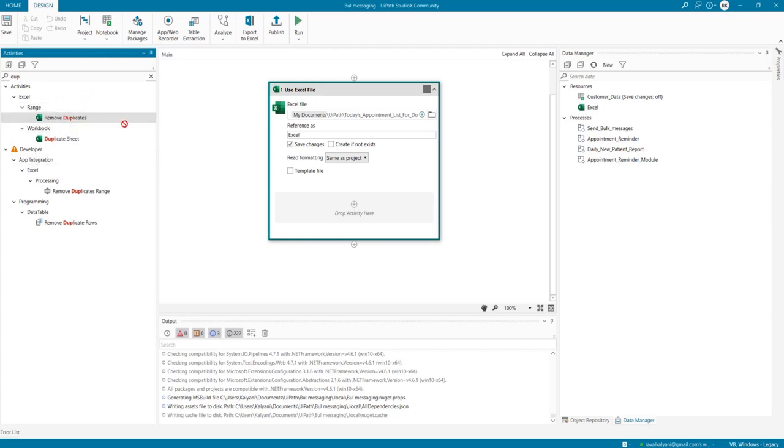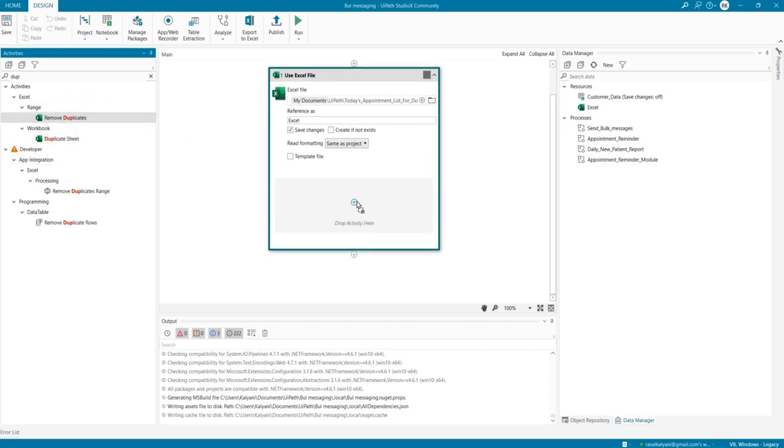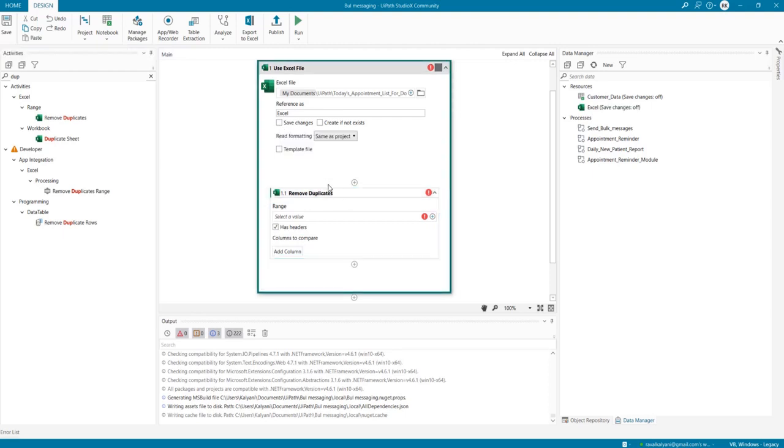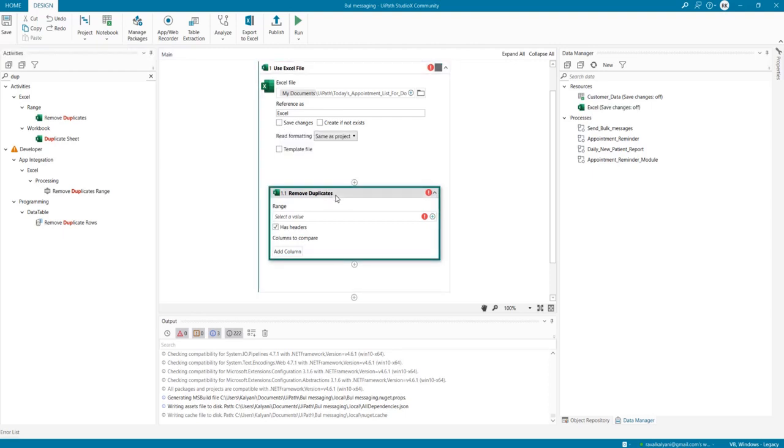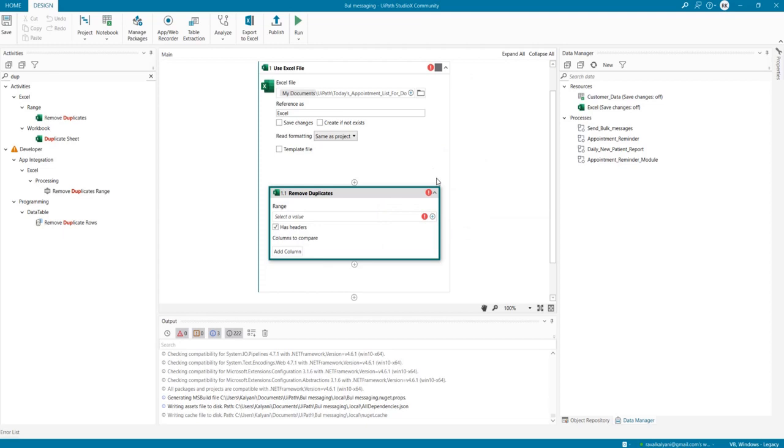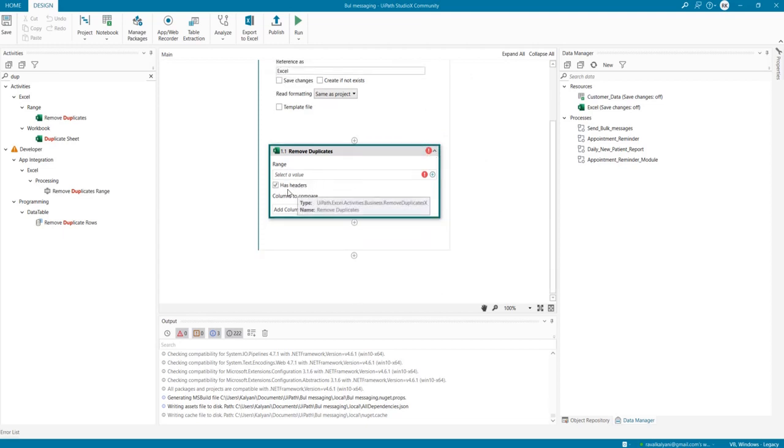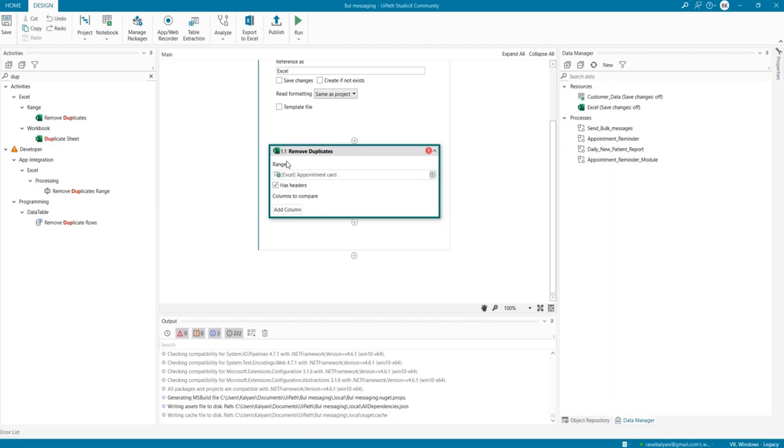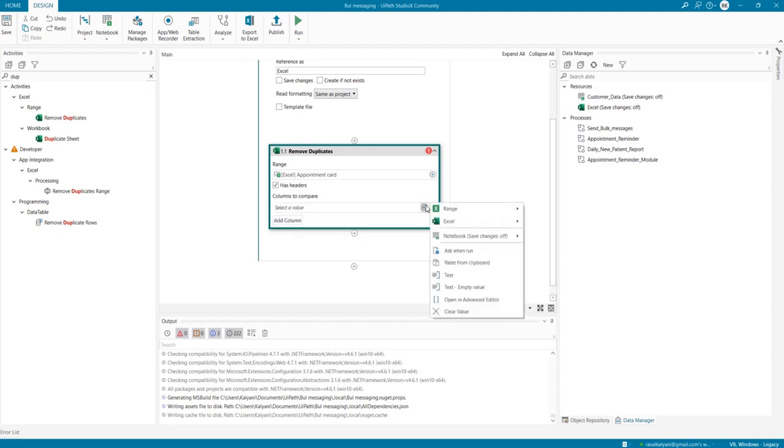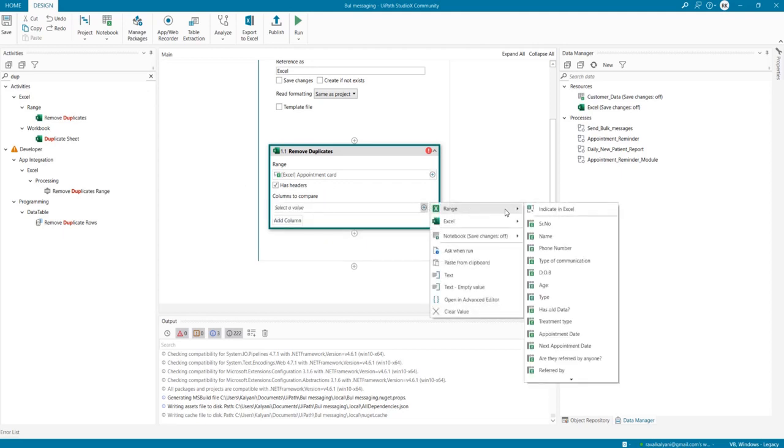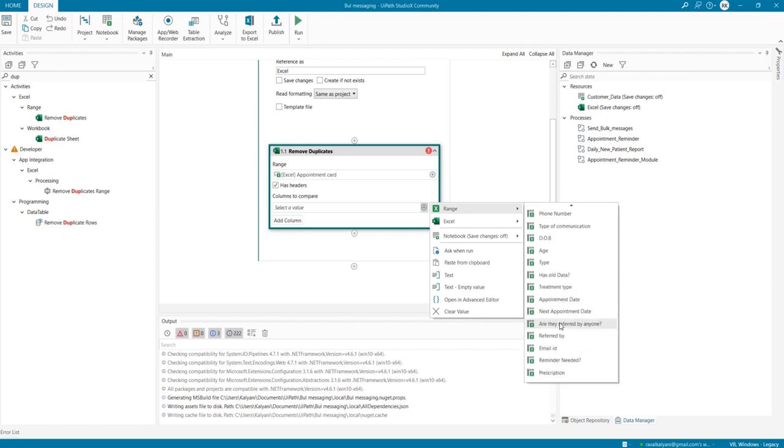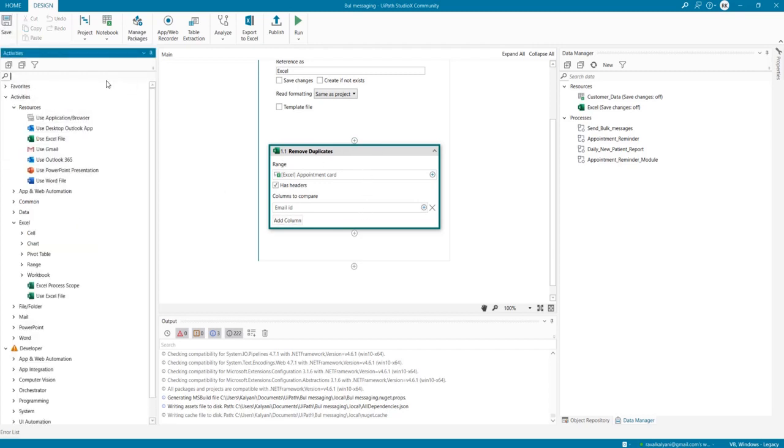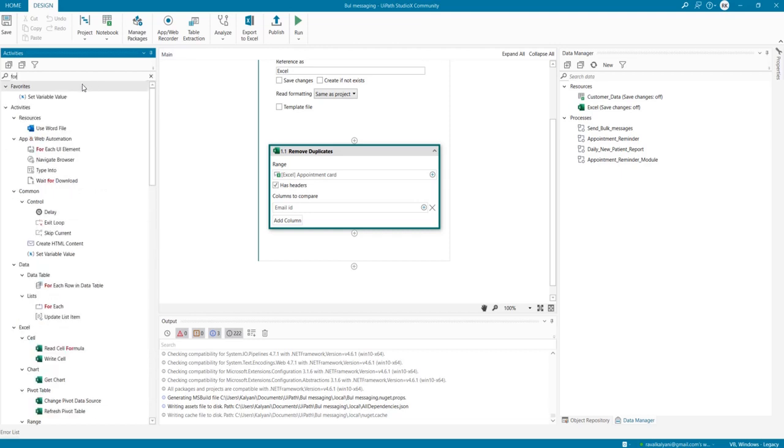Yes, I can see 'Remove Duplicates'. In this scenario we don't need to save the changes because we are removing duplicates only for our reference. We do not want any changes in our Excel file. Does our Excel file have headers? Yes, it does. The range we're going to stick to is appointment data. Which column do I have to remove duplicates from? Our reference is going to be email IDs. Once the duplicates are removed, we need to send an email for every row that is filtered. So in our scenario, we use 'For Each Excel Row'.